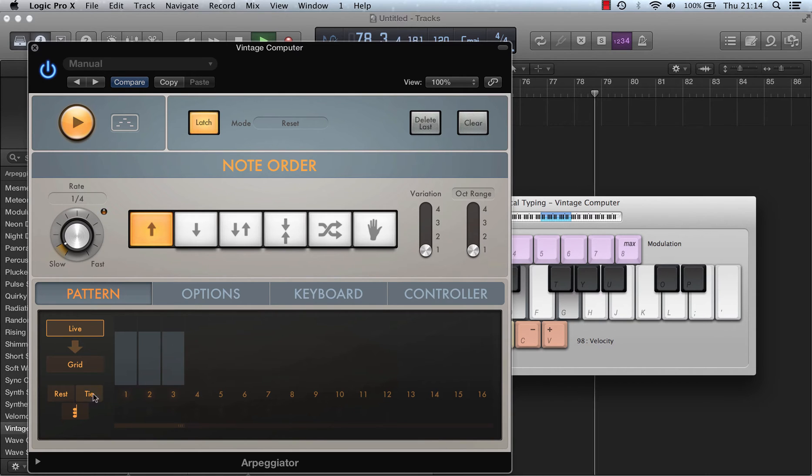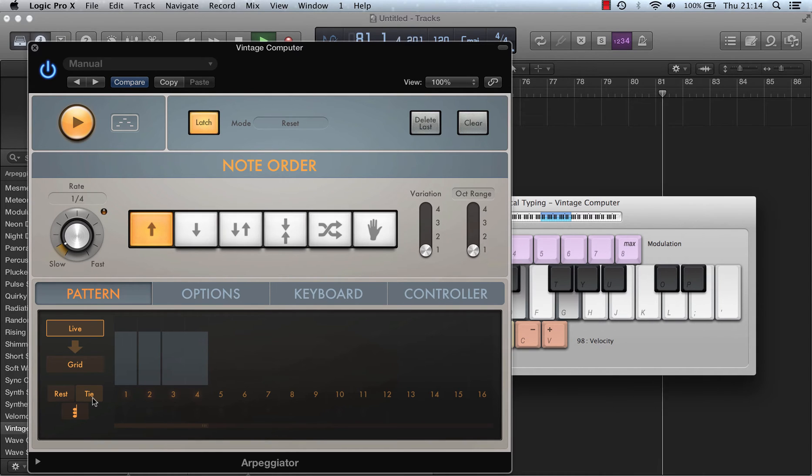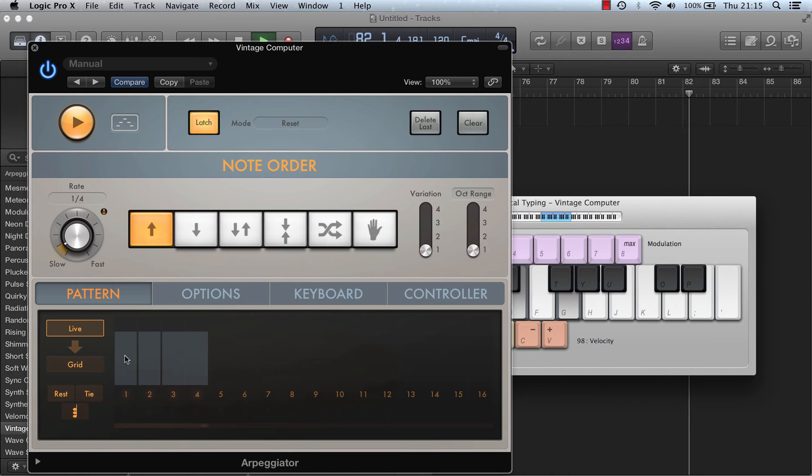If I now press the tie button it will add a tie after this position. So it plays C, E, and then plays G twice as long.